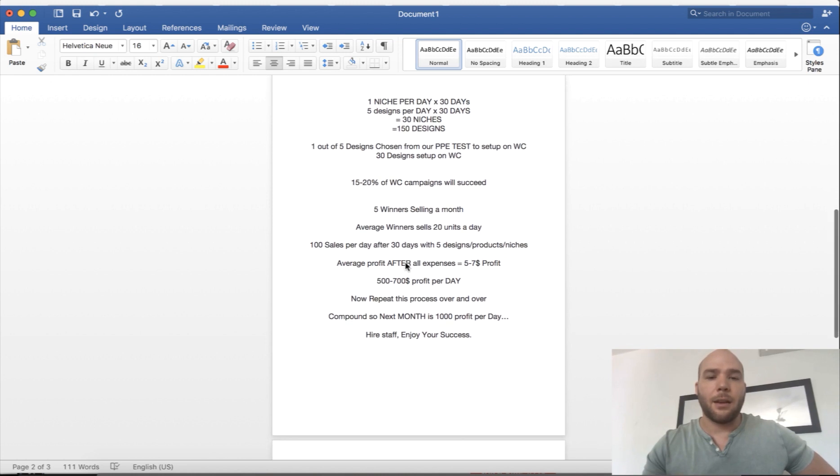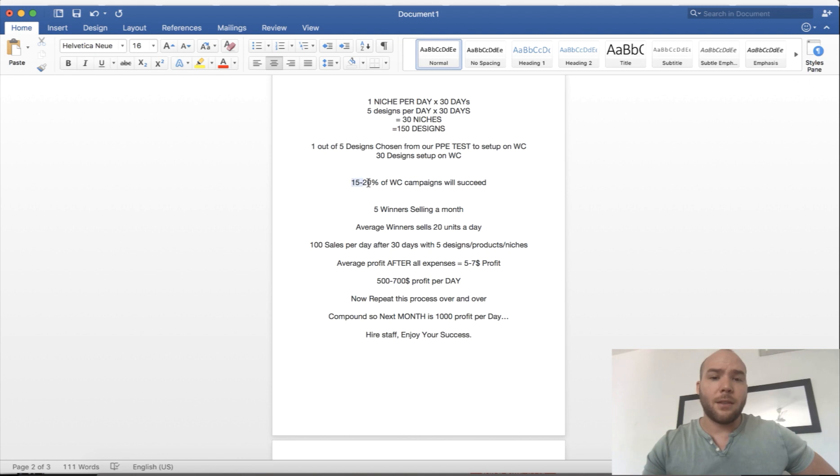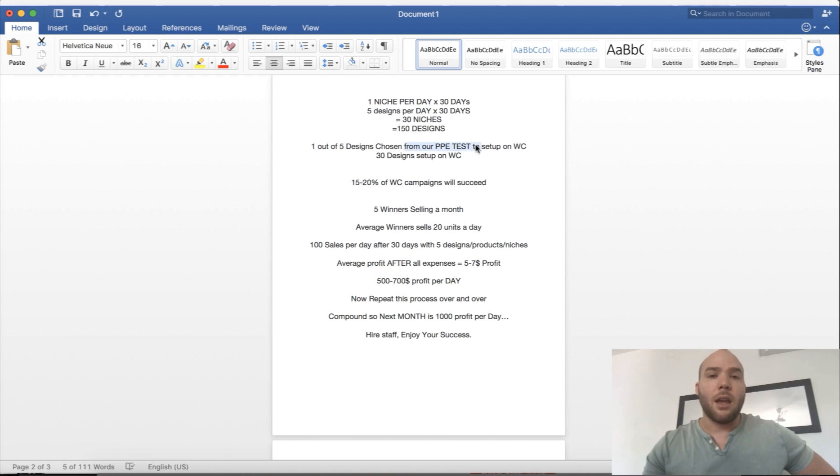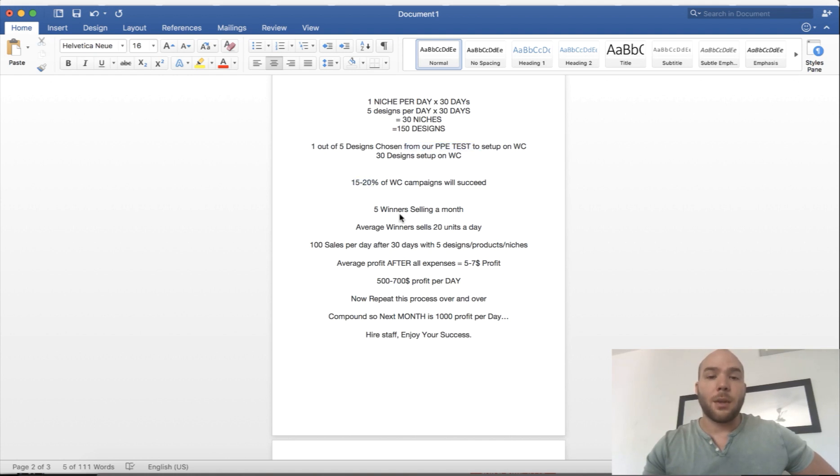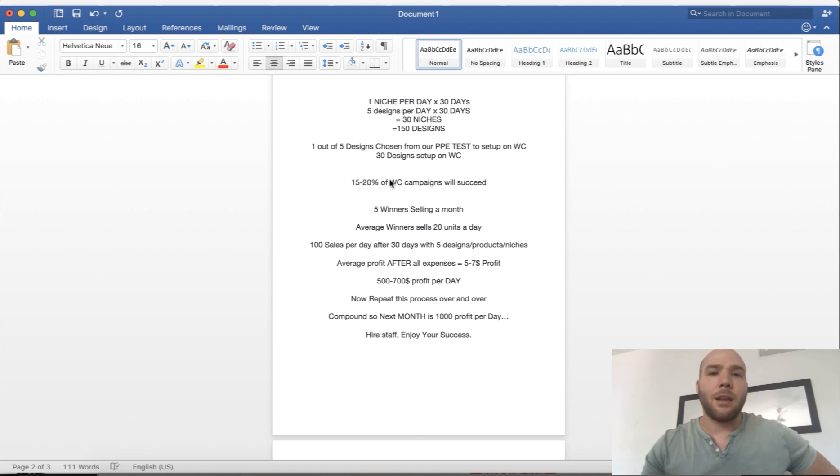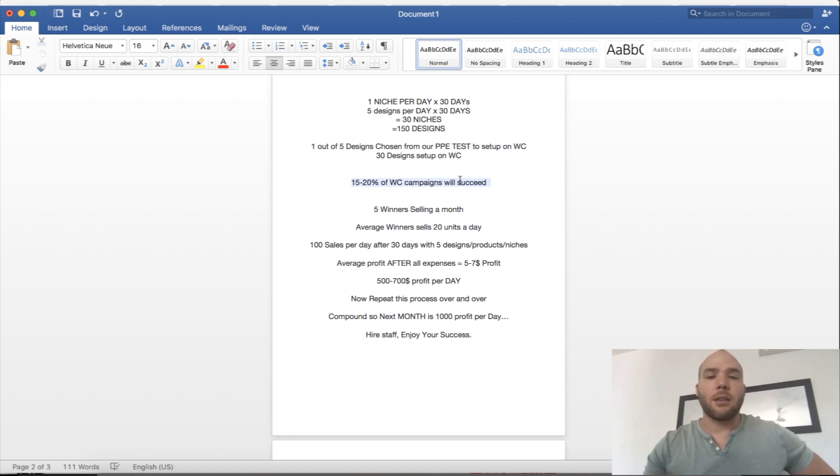If you follow this process of testing designs and following the proven system that I figured out over the last two years, then you can expect similar numbers to these. This is 15% of the 30 that you already tested. These PPE tests are winner designs, but it still happens that only 15% of the winner PPE ones actually start making consistent sales. Maybe 50 or 80% actually make a sale or two but they'll die out. I'm talking about 15% that will actually make consistent sales for a few weeks at least.